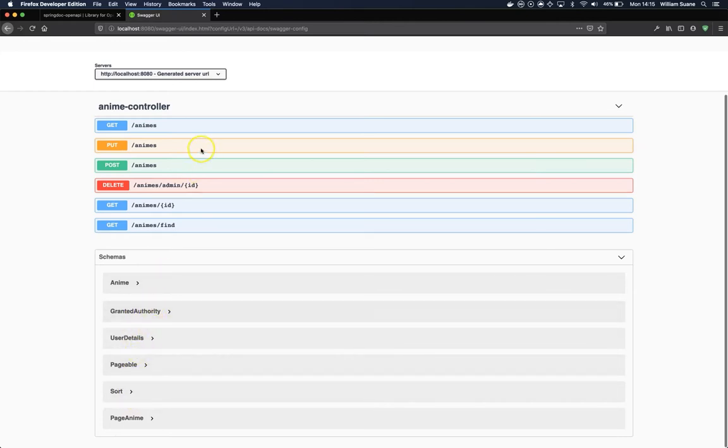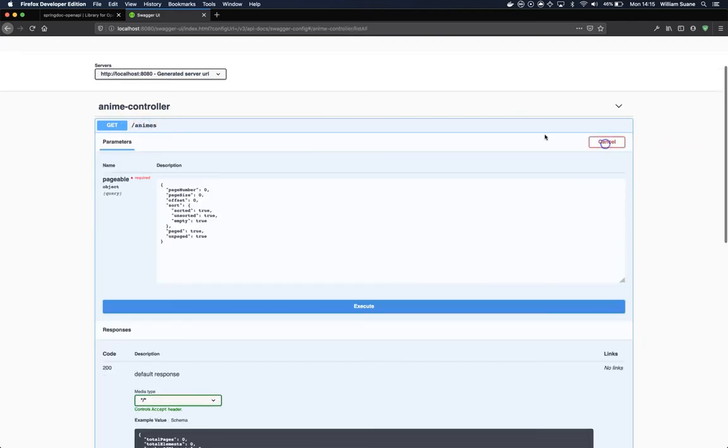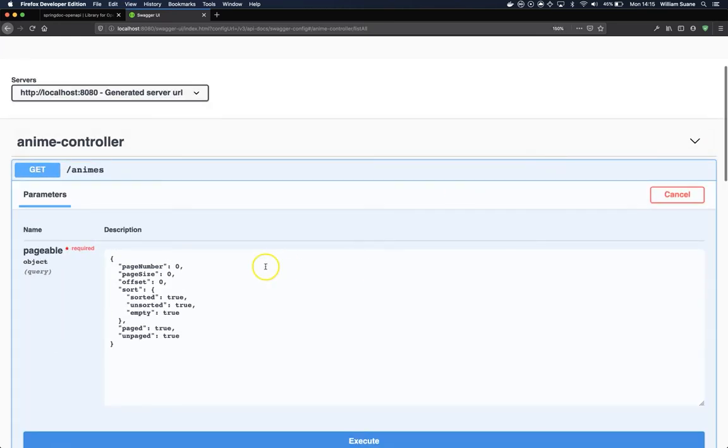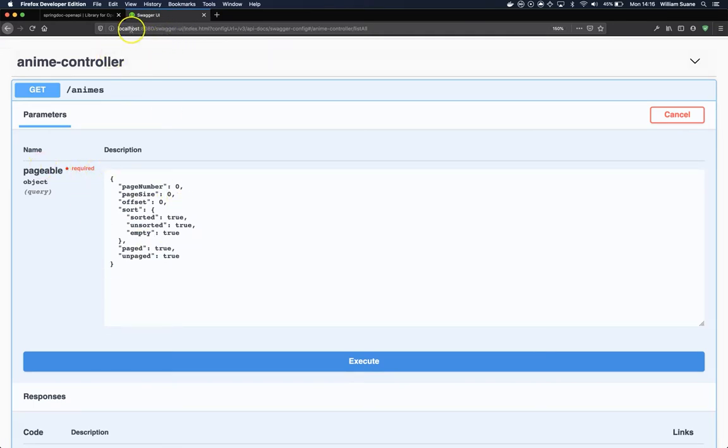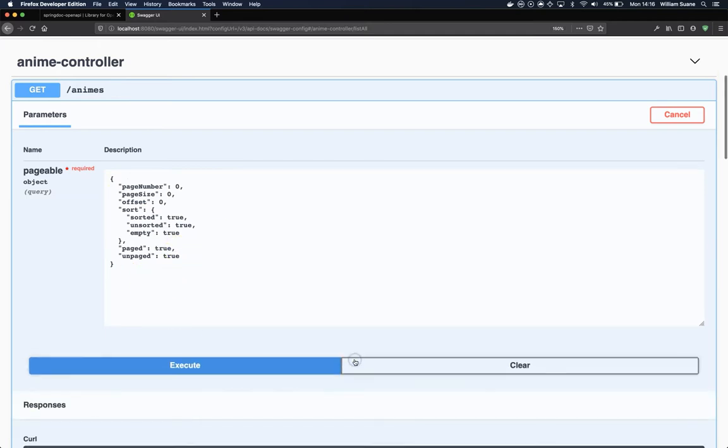There are some things here that we would like to hide. For example, if we try to get all the enemies, you will see here—let me increase the font size a little bit—that we have this pageable. The first problem here is that Swagger, this Spring Doc OpenAPI, is considering the pageable as something required to execute this request.